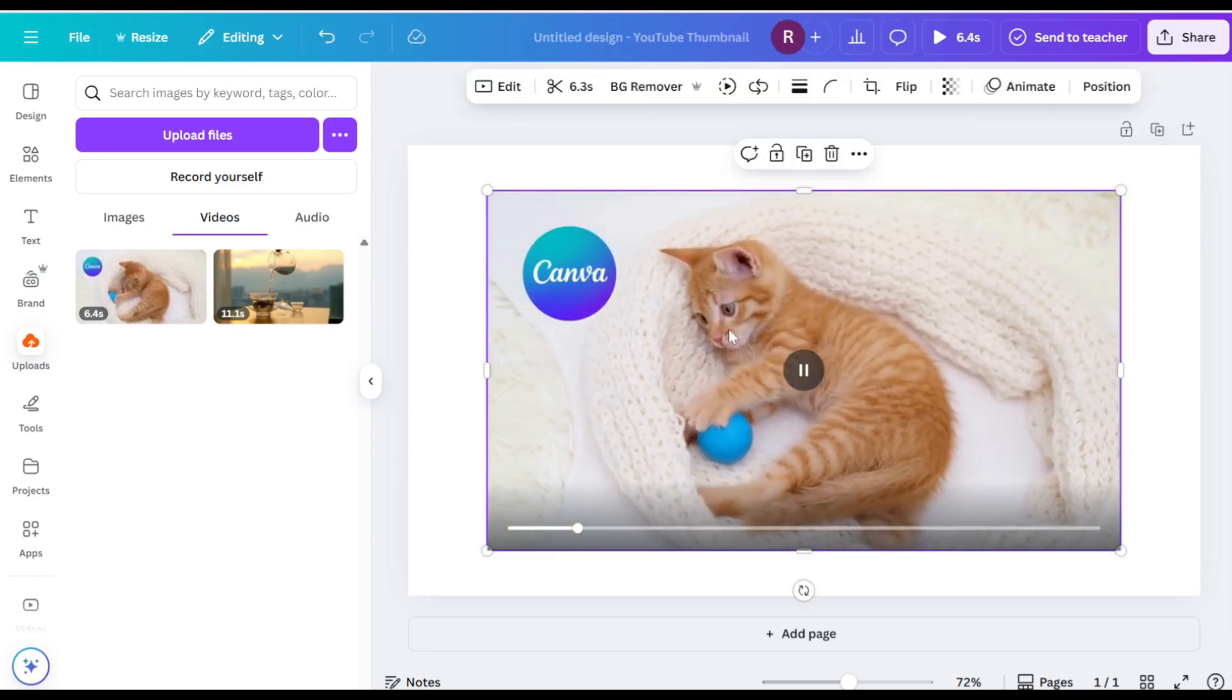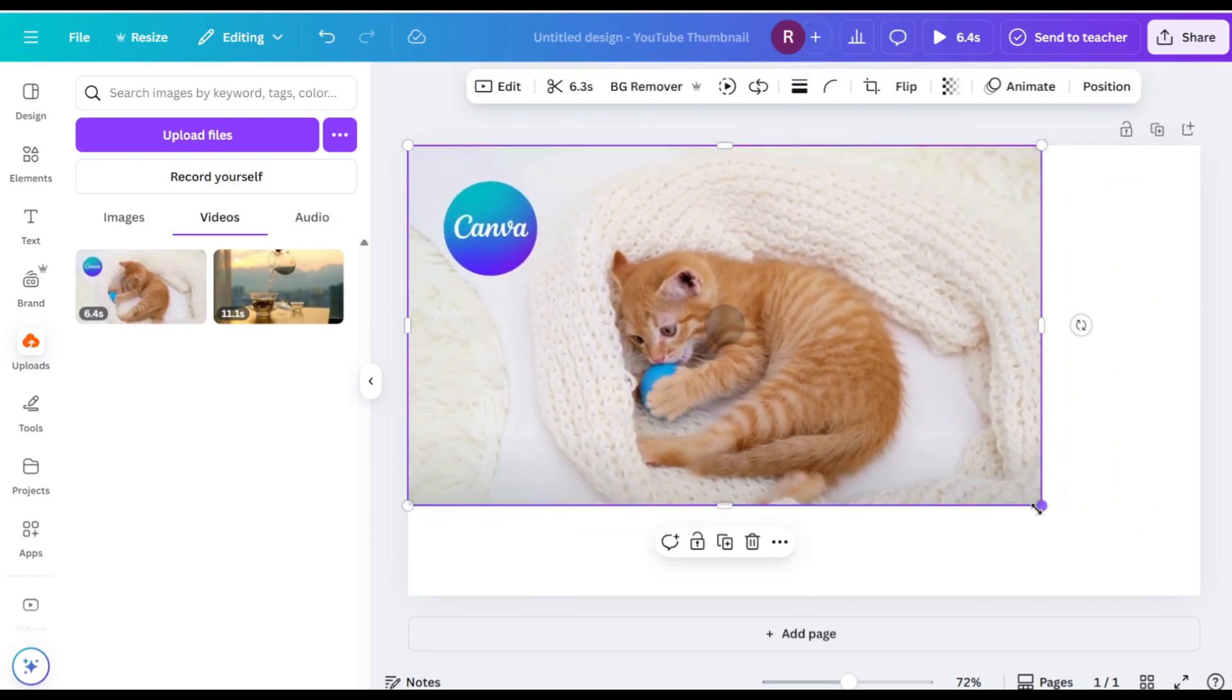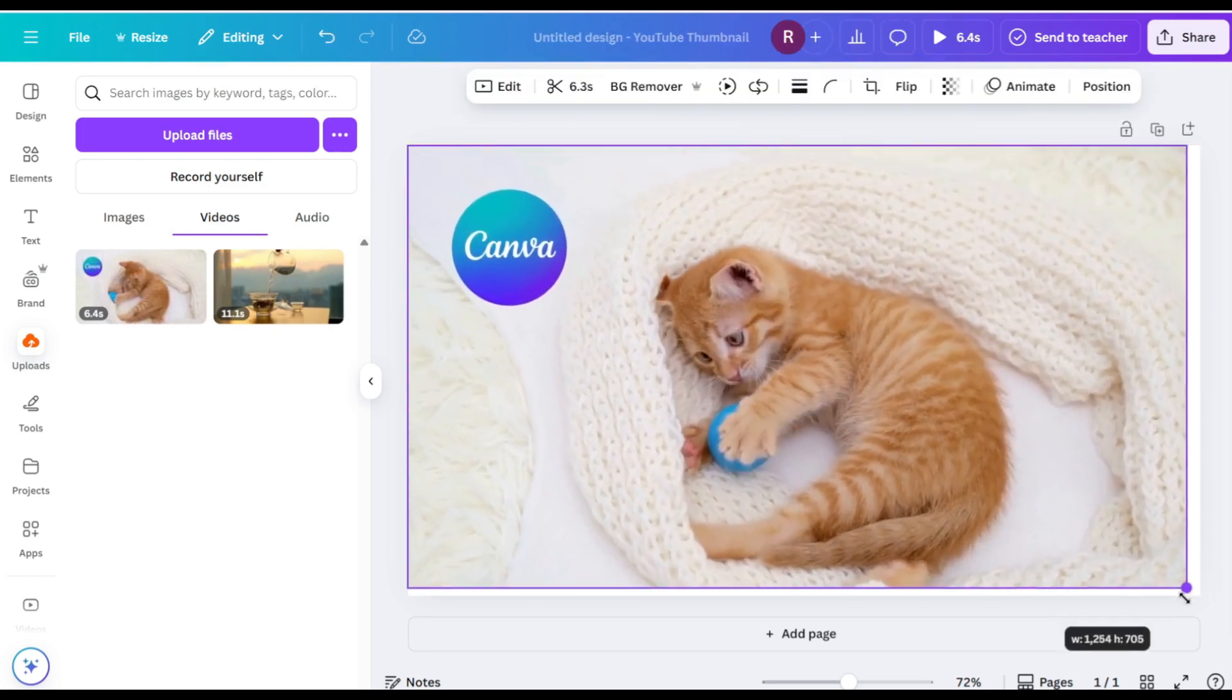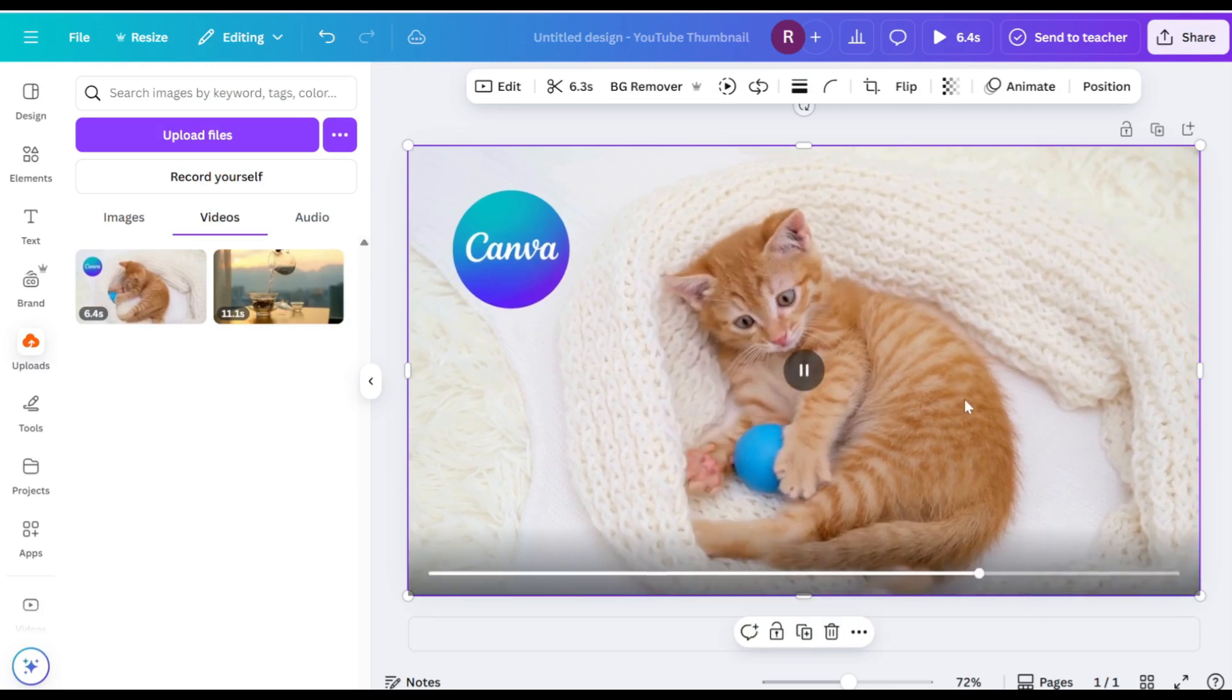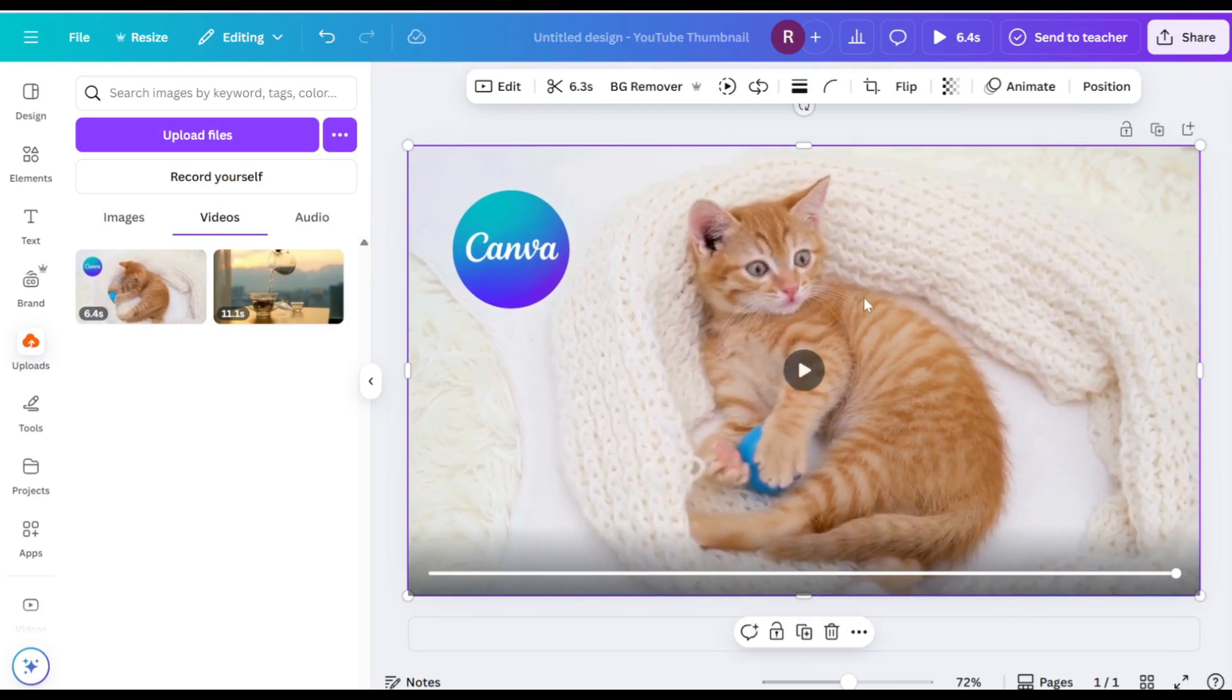Let's begin with this particular video as an example. Click to select the video, then navigate to the Crop Tool.